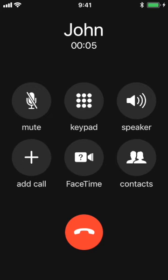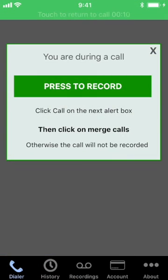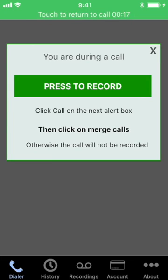After you answer the call, click on the Home button and open the app. The call will not be disconnected. The app will detect that you were during a call and will show this special screen. Click on the green button.